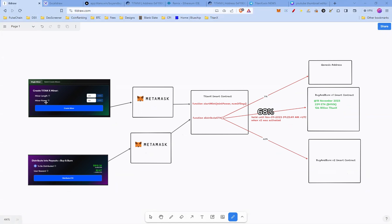When you press the Start Miner button in the dApp, you essentially send a transaction to the TitanX smart contract with data to call the function Start Mint. This function accepts parameters such as min power, number of days, and the current ETH cost to initiate a mint or a miner. Once the transaction has been confirmed, you have successfully started a miner. The ETH you spent is now held in the TitanX smart contract.